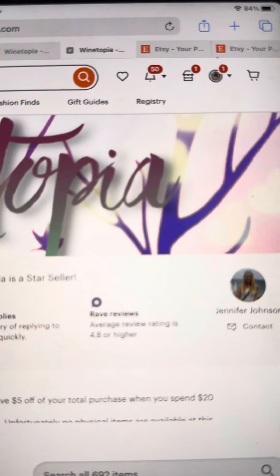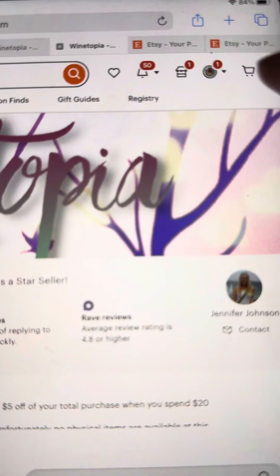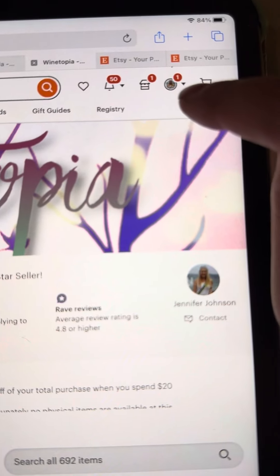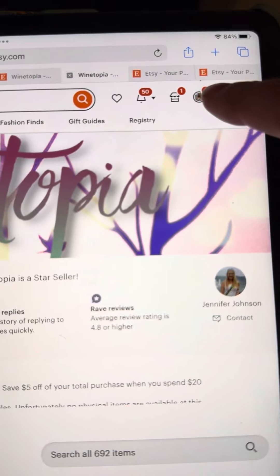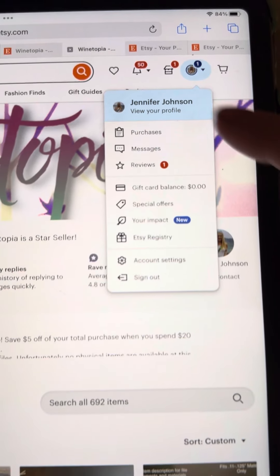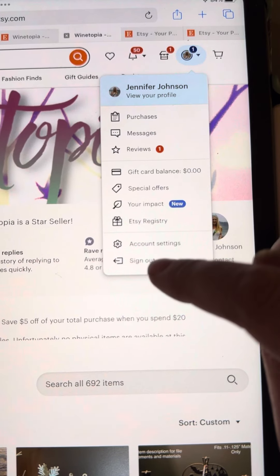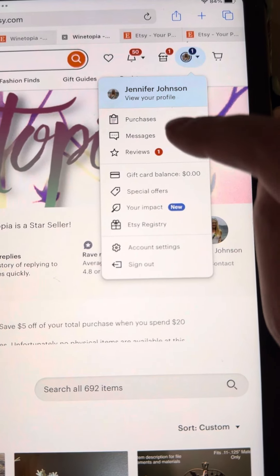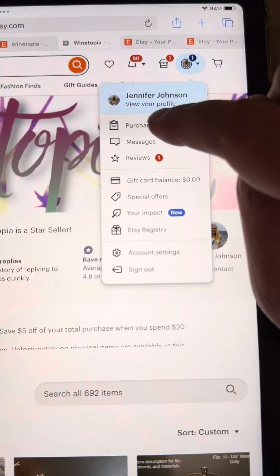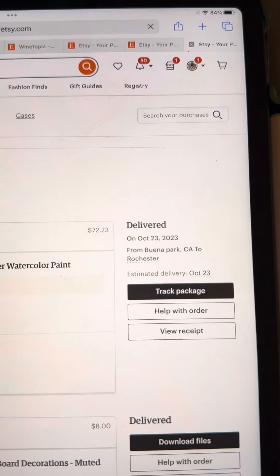So if you go here, you're going to see a drop-down box. There's a little arrow, you click on that, and you're going to see this drop-down box. If you click on purchases, it's going to take you to a new window.